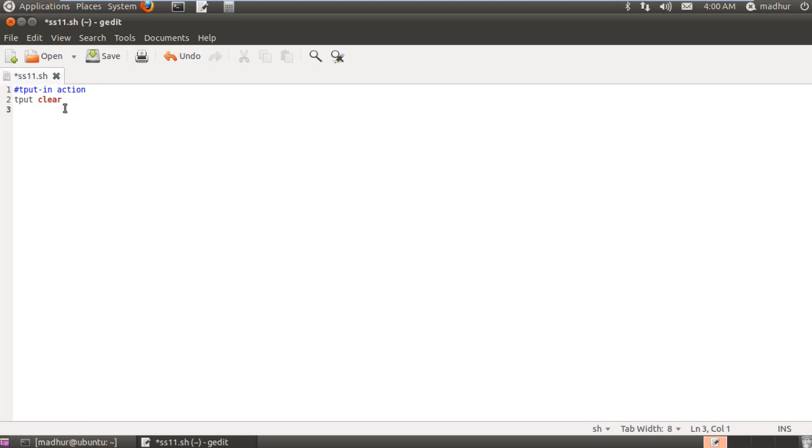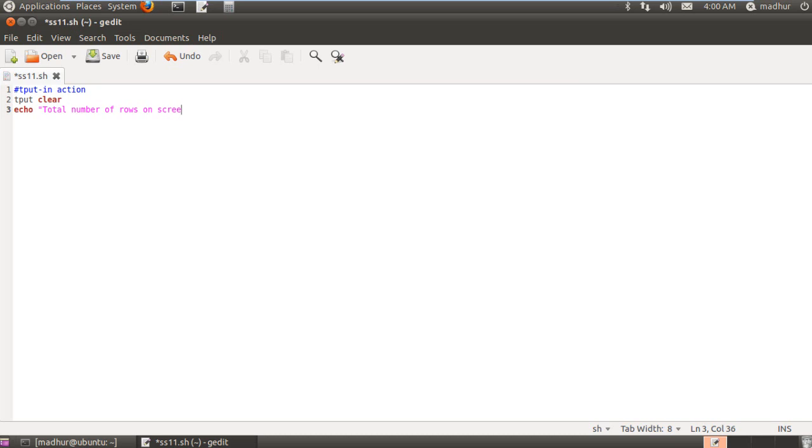Now, what I'm going to do next is I'm going to use tput to determine the number of rows I have on screen. And let me first do this and then you'll understand what I mean by it. I'll first use echo to display what I'm actually going to display. total number of rows on screen is equal to and I'll use the slash c escape sequence to make sure that my value is printed immediately after the equal to symbol and not in the next line.